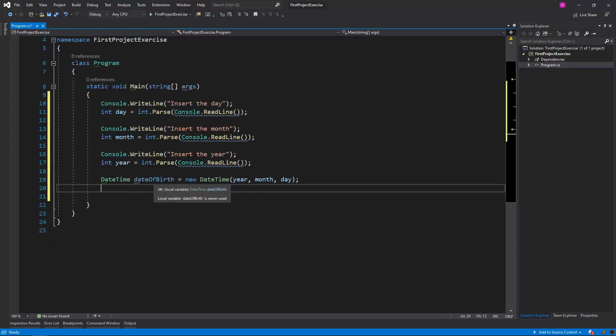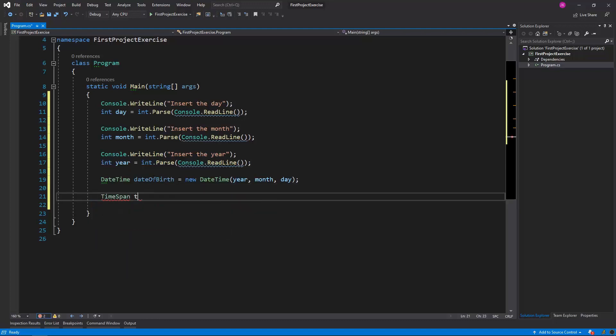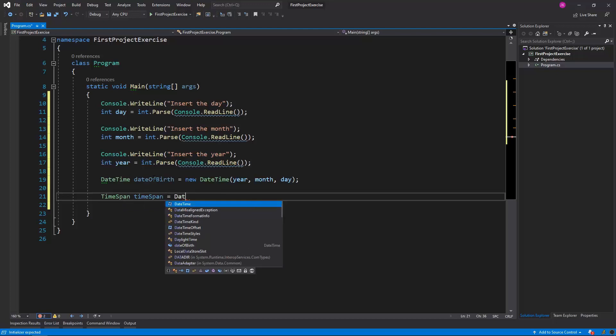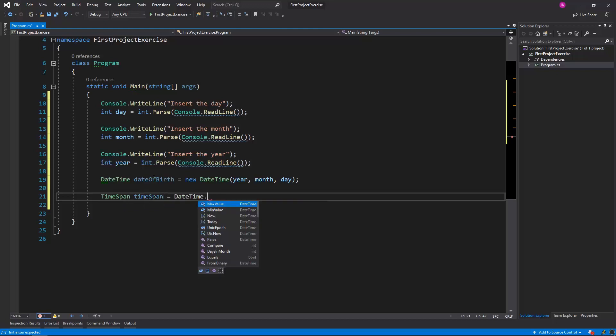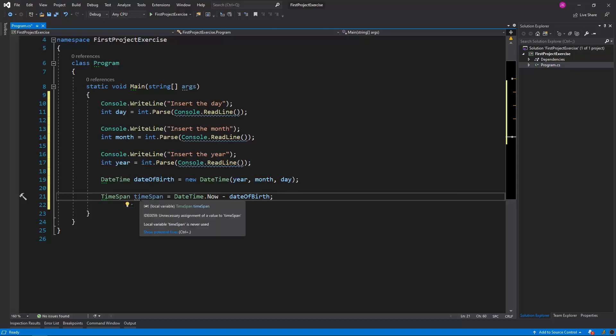Now having that value, we can subtract the current date from this value, and we will get that TimeSpan value as the result. So I will create a TimeSpan variable, which will be equal to DateTime.Now minus dateOfBirth. And this TimeSpan value contains the information of the subtraction of two dates.